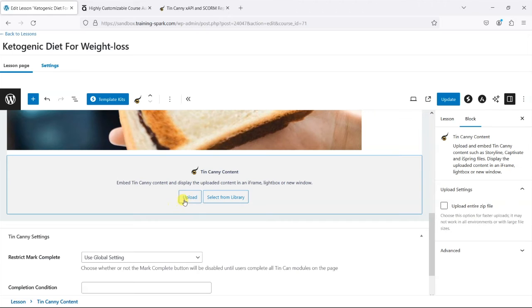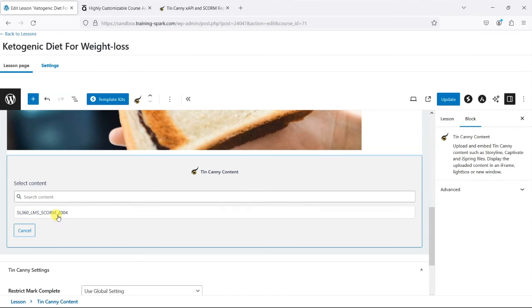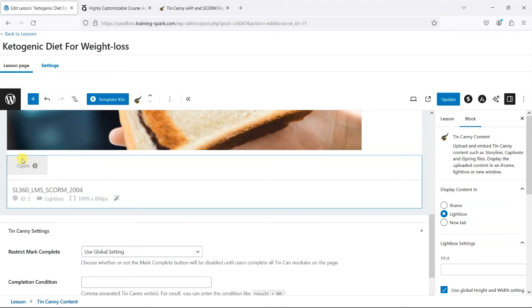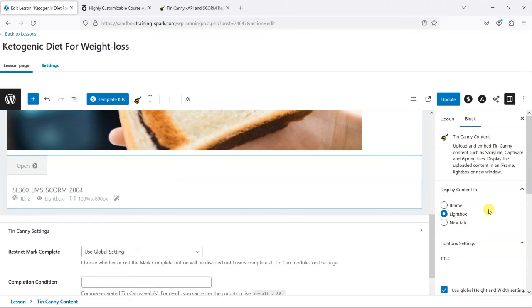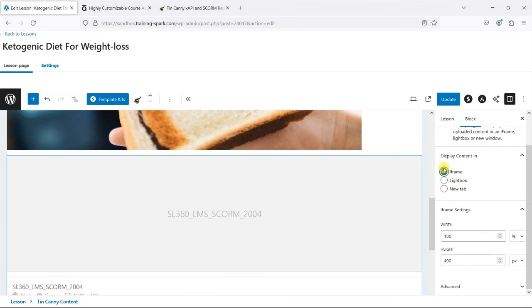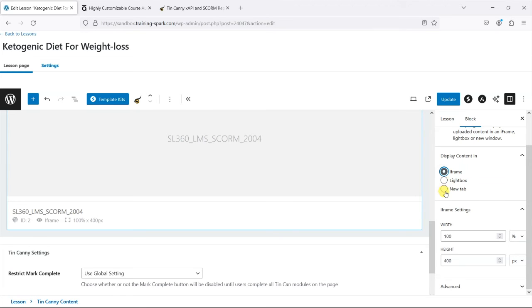I'm going to choose Tin Canny content here. If we did want to upload some from scratch, we could have done that here, but I'm going to select from library and find this SCORM file that we had. That is now added, and it creates this button here, but there are some options on the right-hand side.